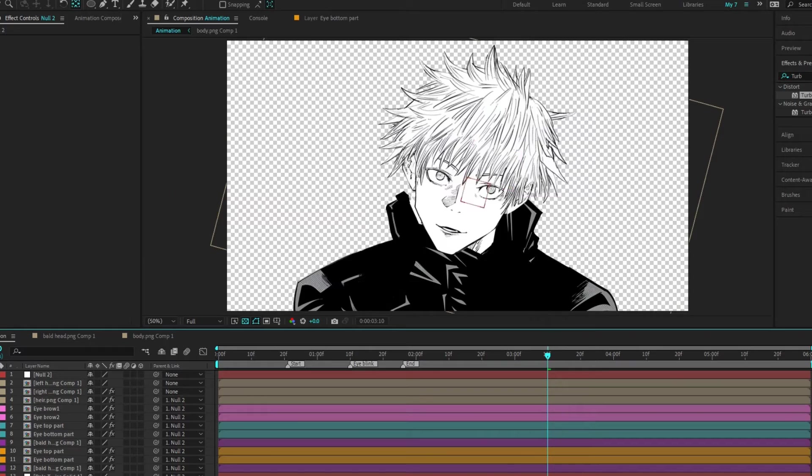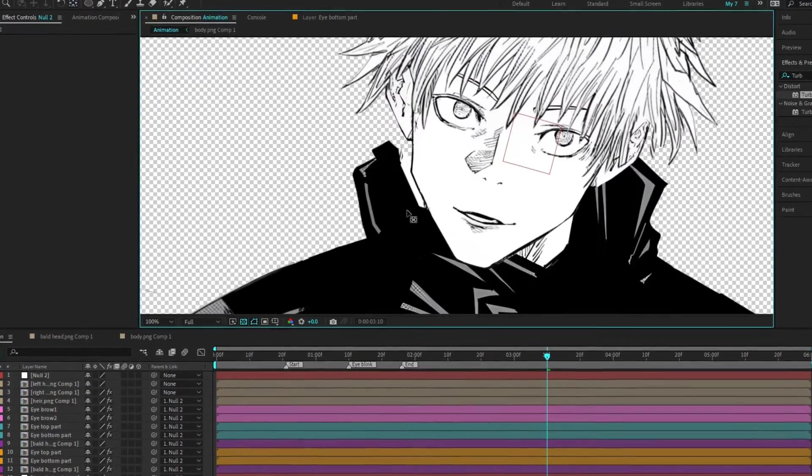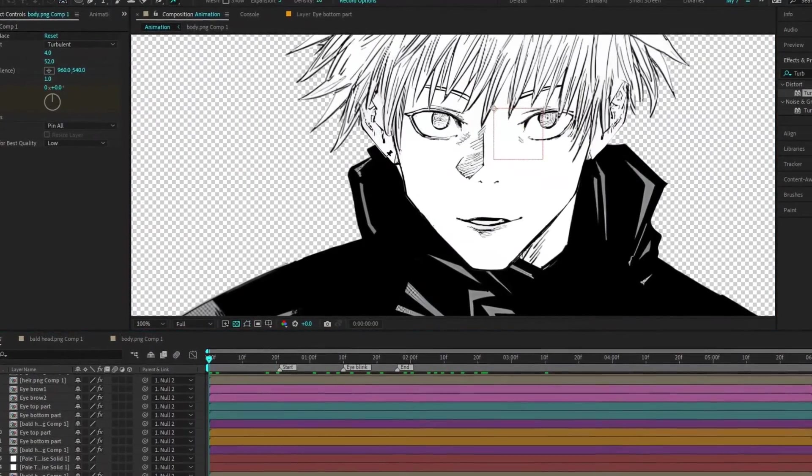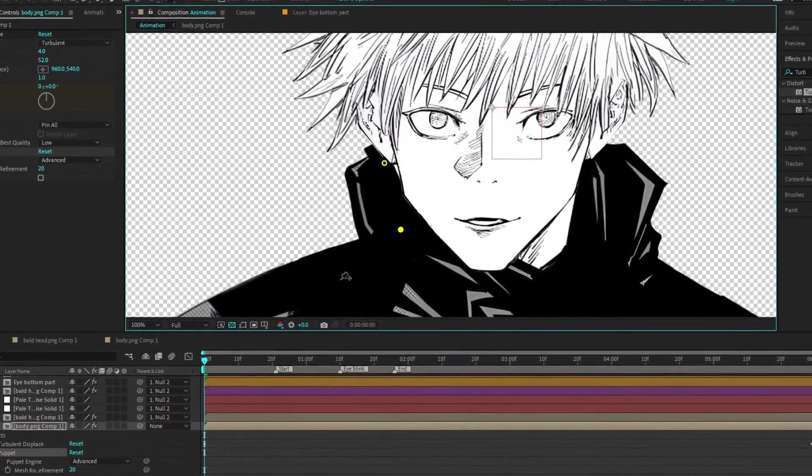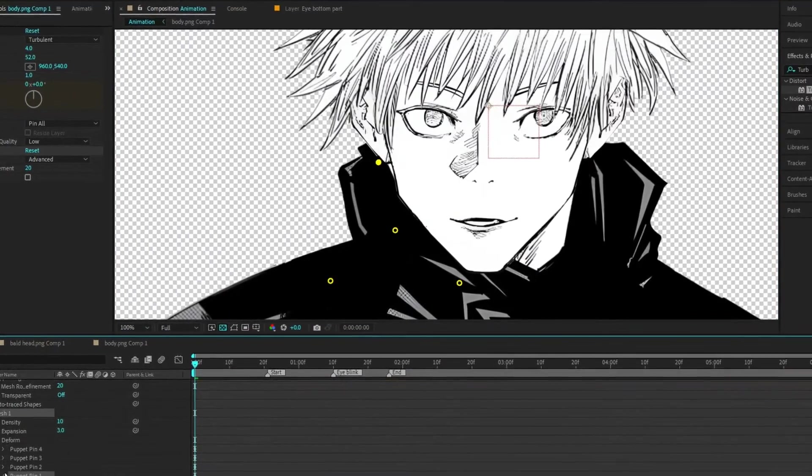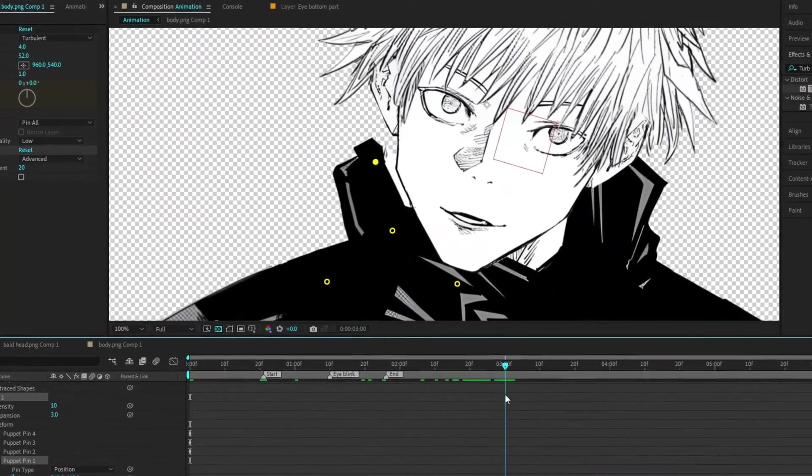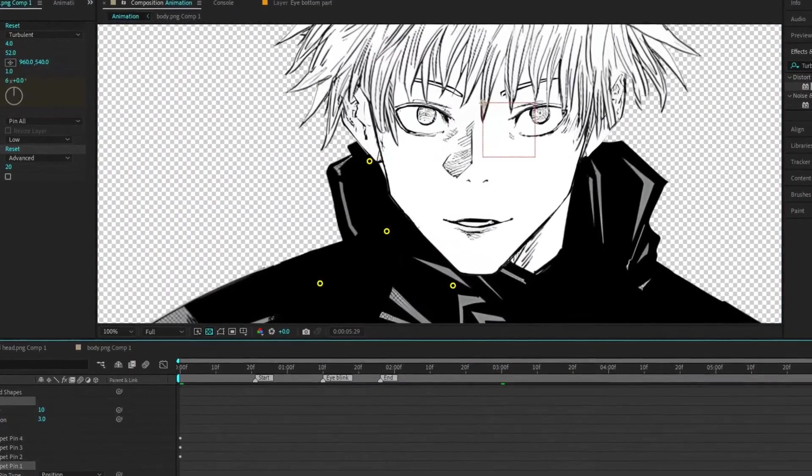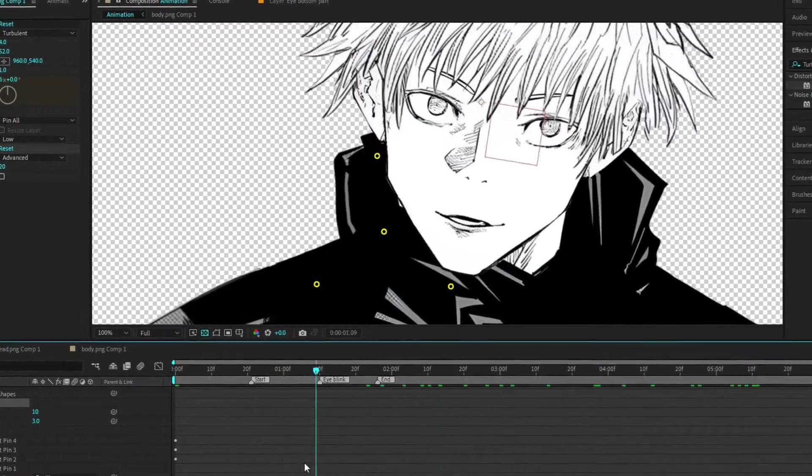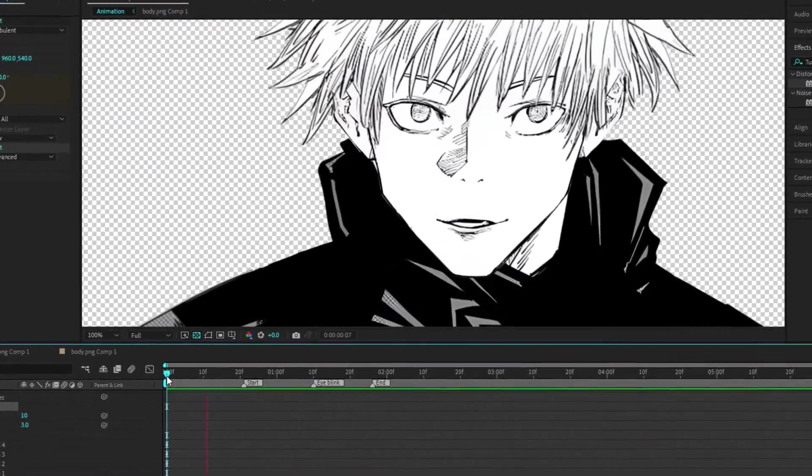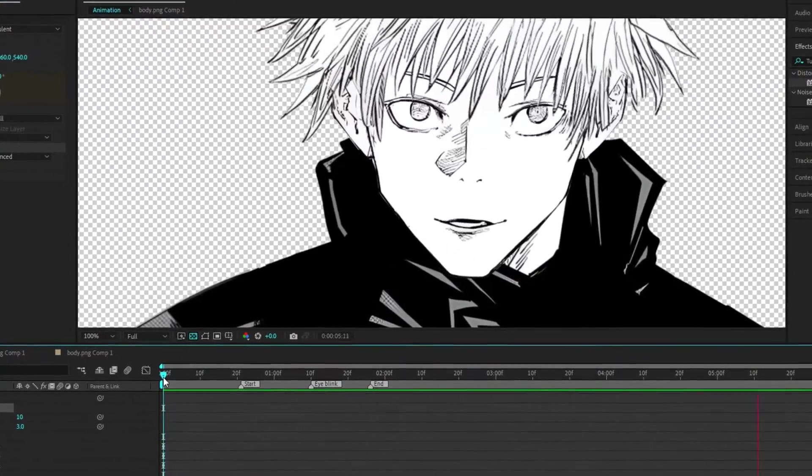Notice a gap caused by the rotation. No worries. Just use the puppet pin tool to fix the gap. And with that, our animation is complete.